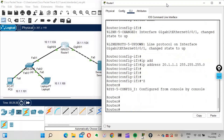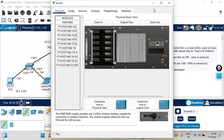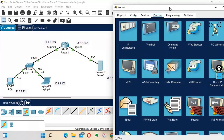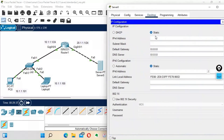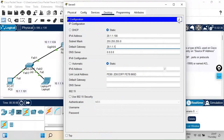That's the interface configuration done. We'll save the configuration. Now let's assign the IP address to the server — go to its Desktop, then IP Config. We'll give the server IP address 20.1.1.100, subnet mask 255.255.255.0, and default gateway 20.1.1.1, which is GigabitEthernet 0/0/1 on the router.